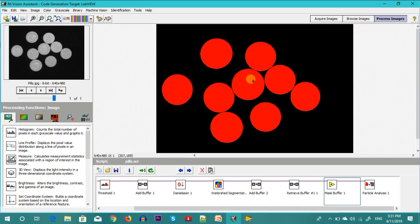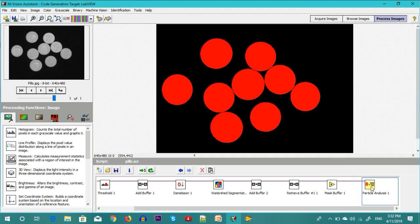If you look at your computer screen you will find the particles have been separated. After separation you can go for particle analysis. Comparing cell analysis and pill analysis, the idea is the same — in the cell culture case we segmented the foreground using separate objects, and in the pill case we segmented the background using watershed. These two approaches can be used interchangeably for either application.